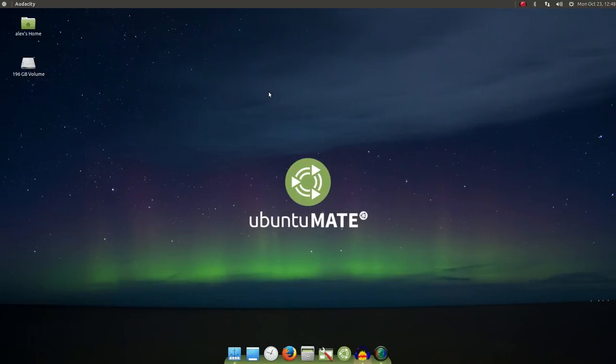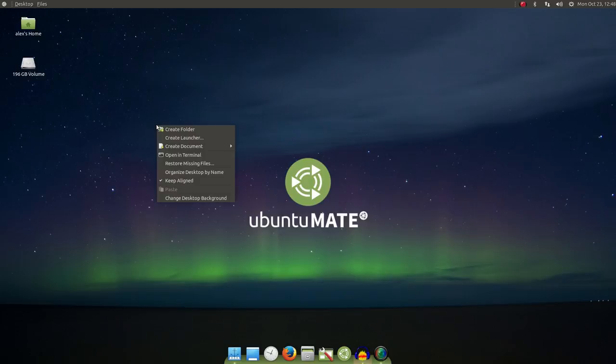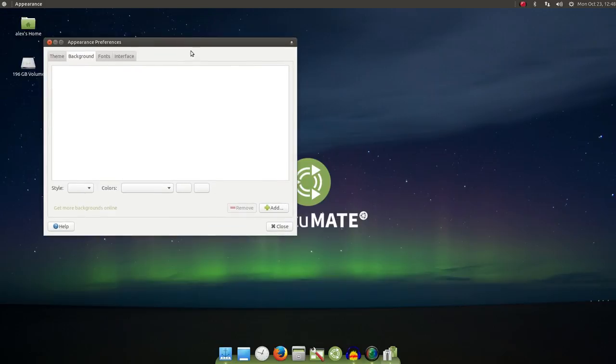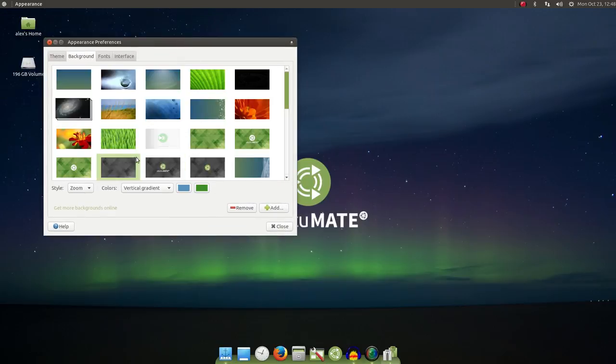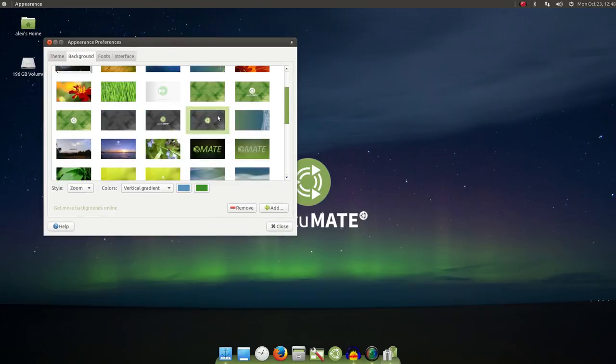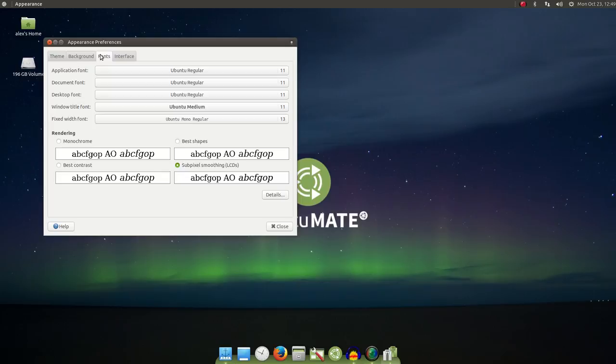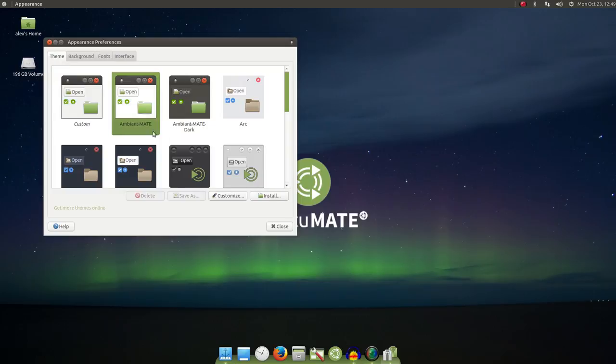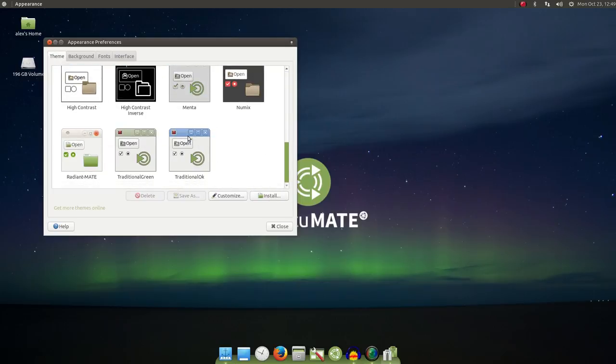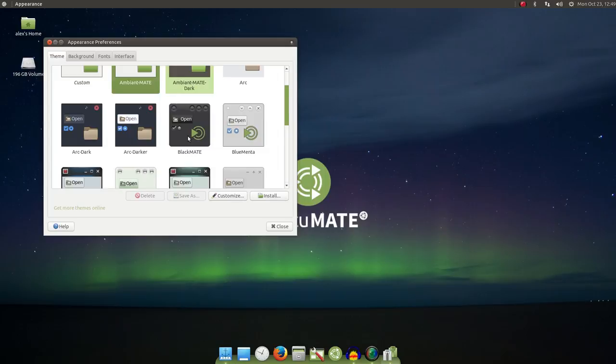Right-clicking on your desktop allows you to quickly get into your appearances dialog. There's quite a few backgrounds available, as well as access to changing fonts and themes. Although, if you're like me, none of the themes that were installed by default really apply.